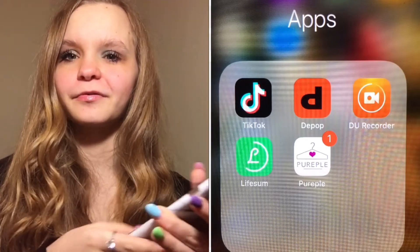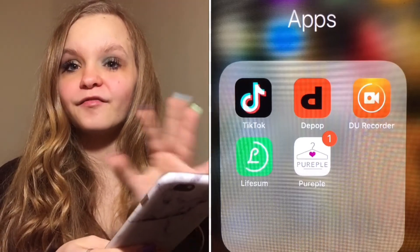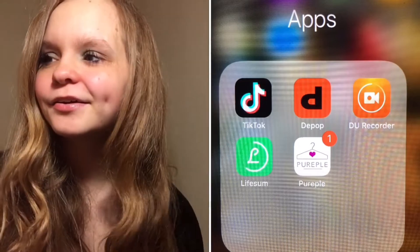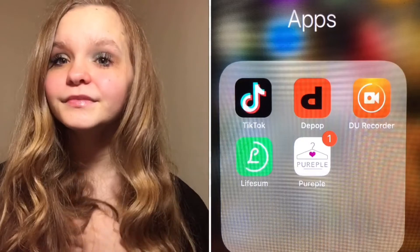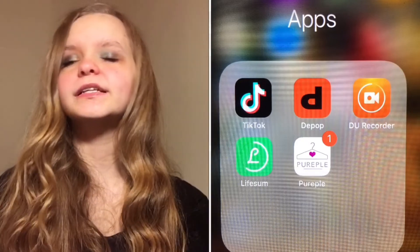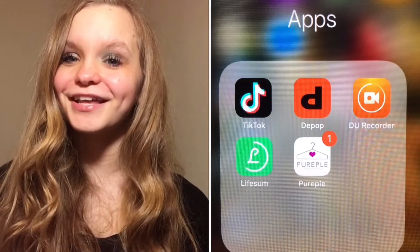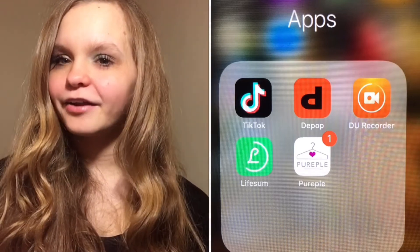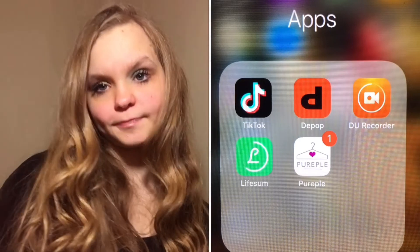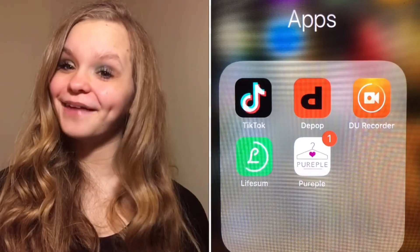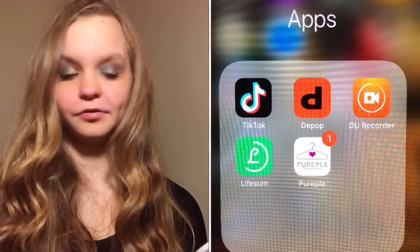Pureple — it's basically a virtual closet with a hanger icon. I love that app especially when I'm bored. You just pick out outfits from other people's clothes. It's like an outfit decider. I've created a lot of outfits for other people but I haven't posted my own pictures yet because I haven't had the time. I love that app — it's so fun when you have nothing to do.